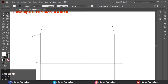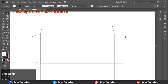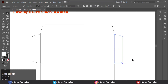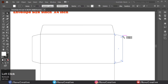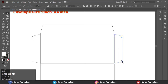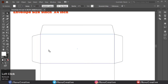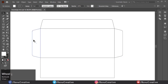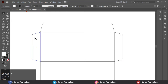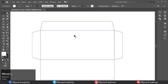Now repeat the same process for the right side of the rectangle. Remember: the envelope goes through a printing process, then a folding process, and after that a pasting process. Now it looks like something — this envelope is cut down from here.